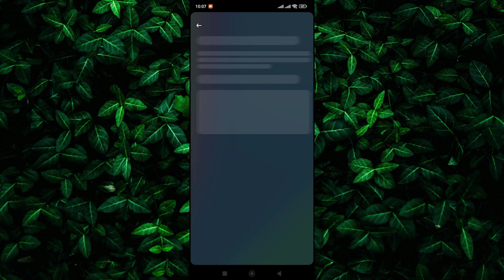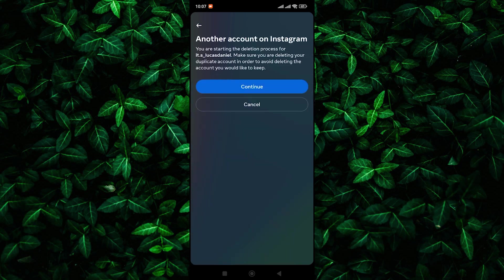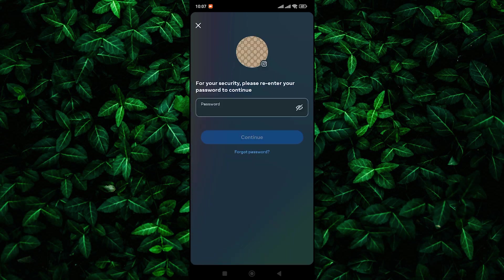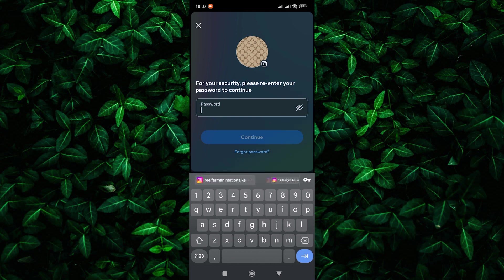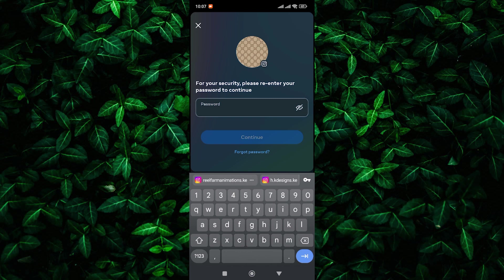Now, Instagram will ask you to confirm your decision by entering your password. Since you don't have your password, tap on the forgot password link. Follow the on-screen instructions to reset your password, and once you've reset your password, return to the account deletion process and proceed to delete your account.